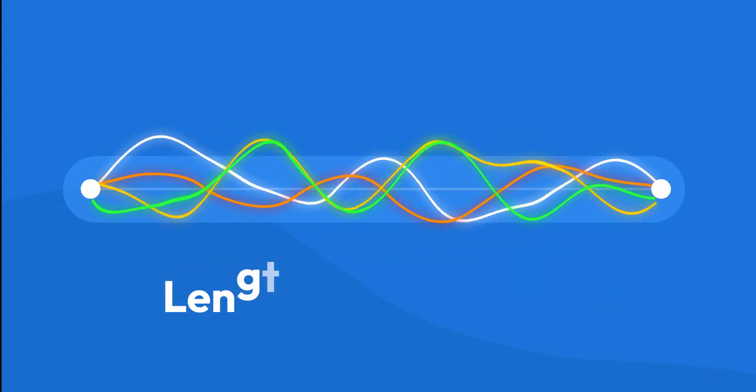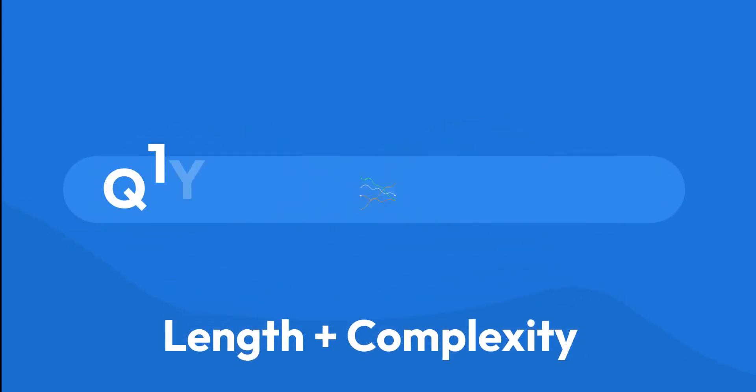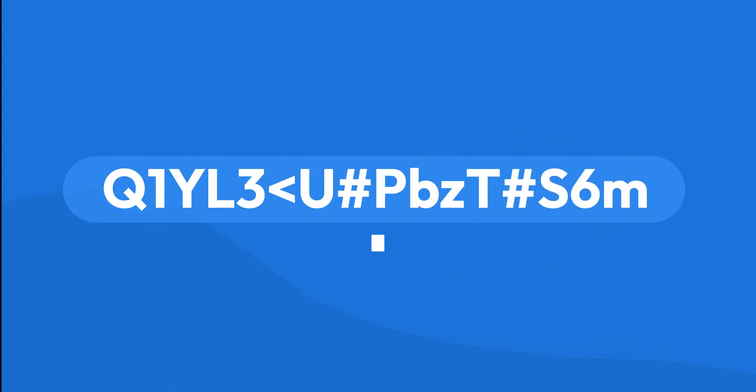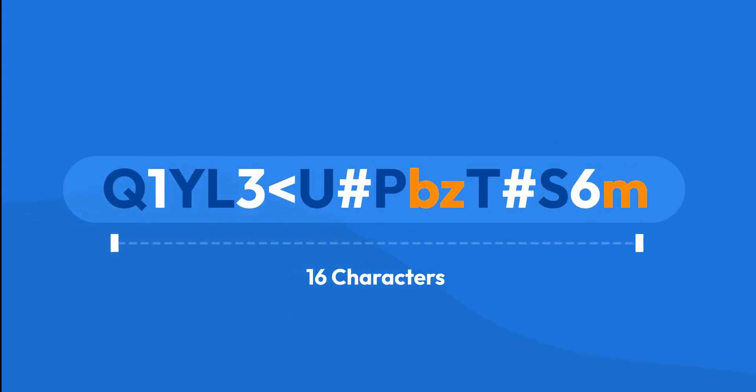When it comes to strong passwords, it's all about length and complexity. A strong password is at least 16 characters and includes a mix of uppercase and lowercase letters, numbers, and symbols.